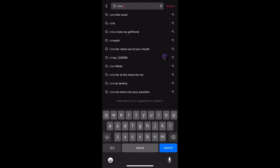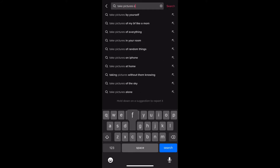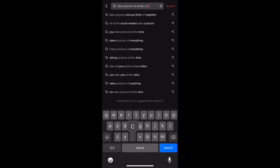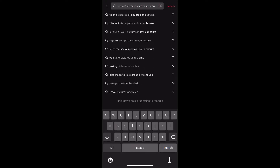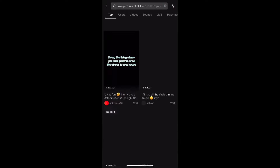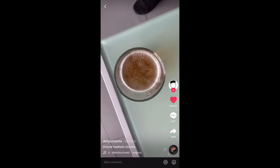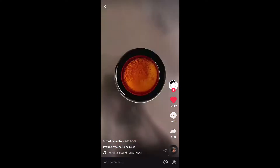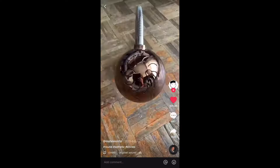For my culminating project, I had a couple ideas, but I thought back to a trend I saw in the summer where you take a picture of all the circles in your house. I thought that would be cool, and since I have a camera, I figured I could get some really good pictures, so I looked it up on TikTok.